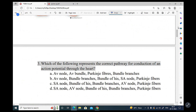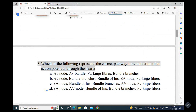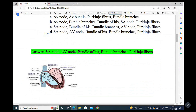The correct answer is the SA node, then AV node, then bundle of His. The SA node is considered the pacemaker of the heart. Electrical signals are initiated in the SA node, and then this signal spreads through both atria — the right atrium and the left atrium.